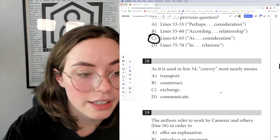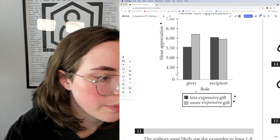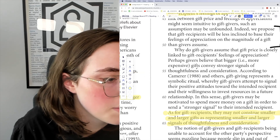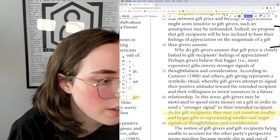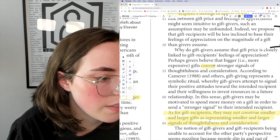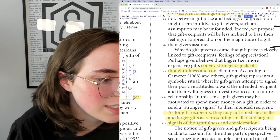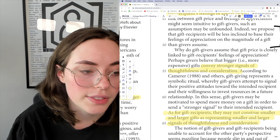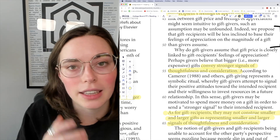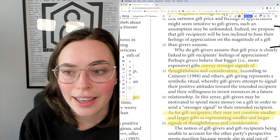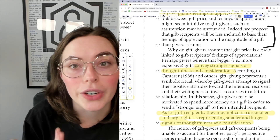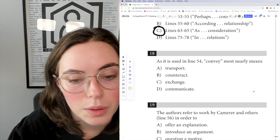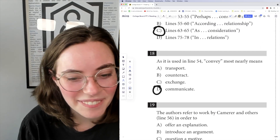Question 18: as used in line 54, 'convey' most nearly means something. 'Perhaps givers believe that bigger, i.e., more expensive gifts, convey stronger signals of thoughtfulness and consideration.' I would put something in there like 'express' or 'communicate.' And if we look at the answer choices, we have 'communicate' — which is exactly it.